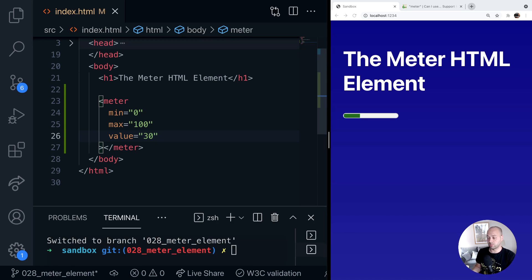There is a progress element that you can use for that. So here's an example of what you might use it for.